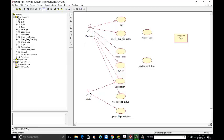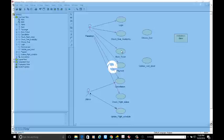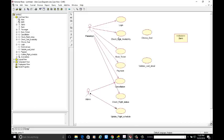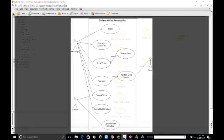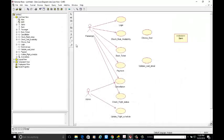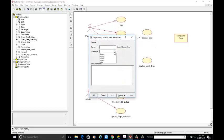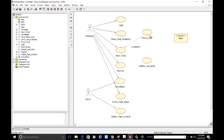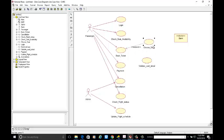Next, for booking the ticket, what we need to do for payment is the validation card and choose seat availability. Actually, choose seat is dependent upon book ticket. This is a dependency, and this dependency is of type 'extend' — that is optional. You can select the seat, but it is optional. Choose seat depends upon book ticket and this is optional, so we are writing here 'extend'.